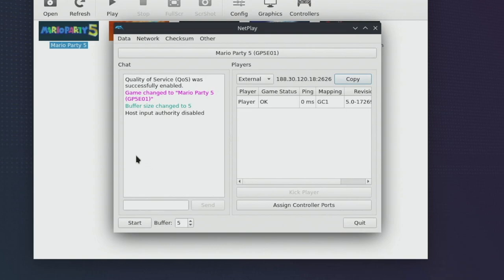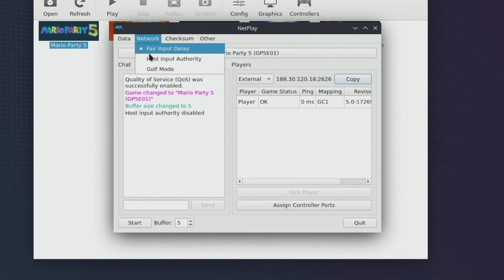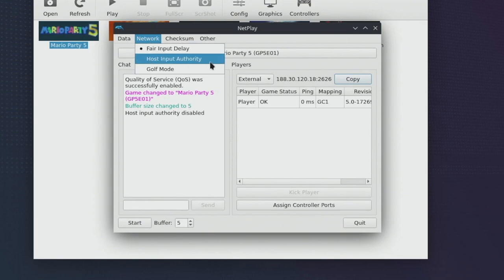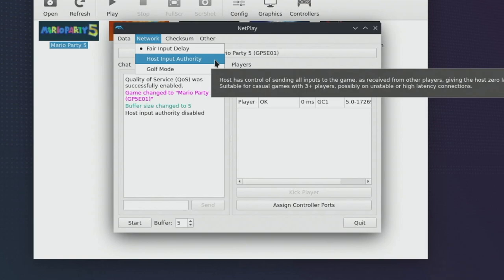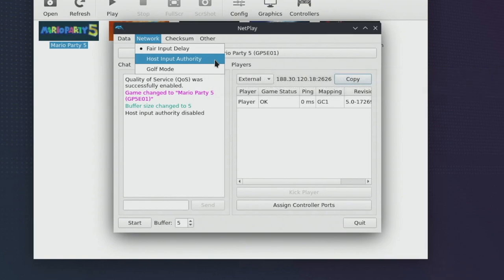Now there are a couple of settings within here that you may want to configure if you have some performance issues. When I played through Mario Party 5 with a friend we ended up having a little bit of lag but in order to solve that what we did is we went to network and we changed it to host input authority. What happens here is that the host will have no latency whatsoever but there will be a little bit of latency for other players. This is fine for games like Mario Party 5.